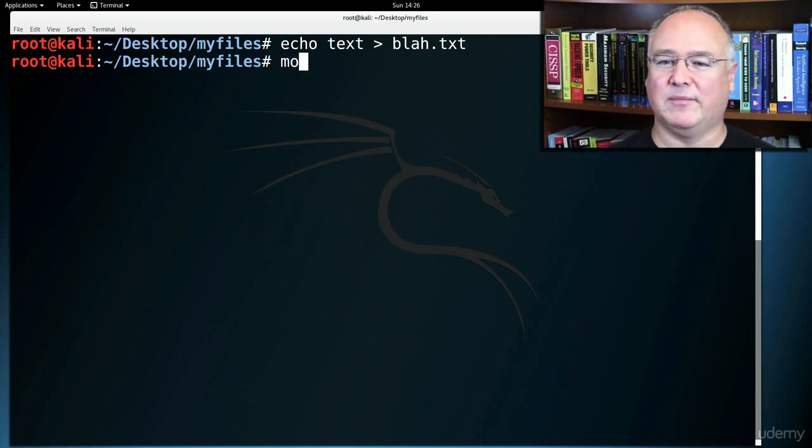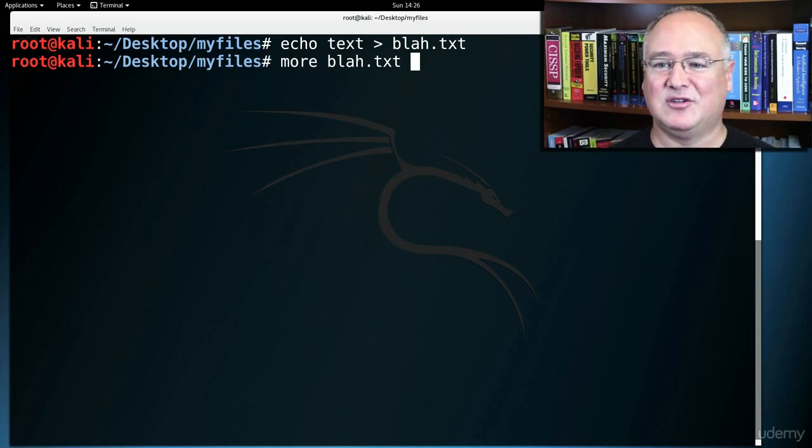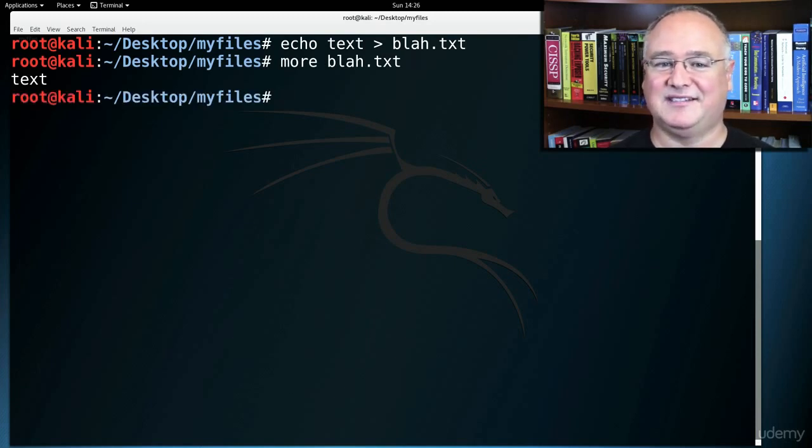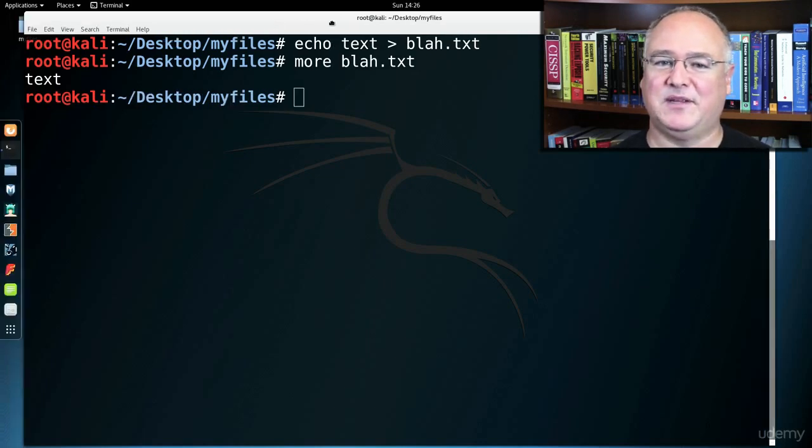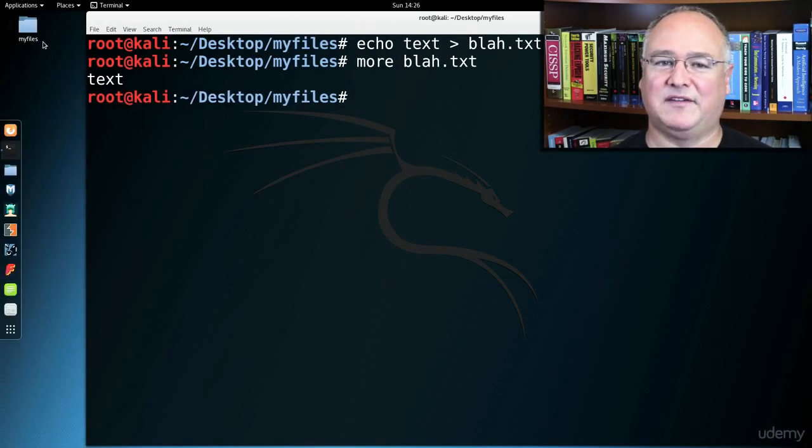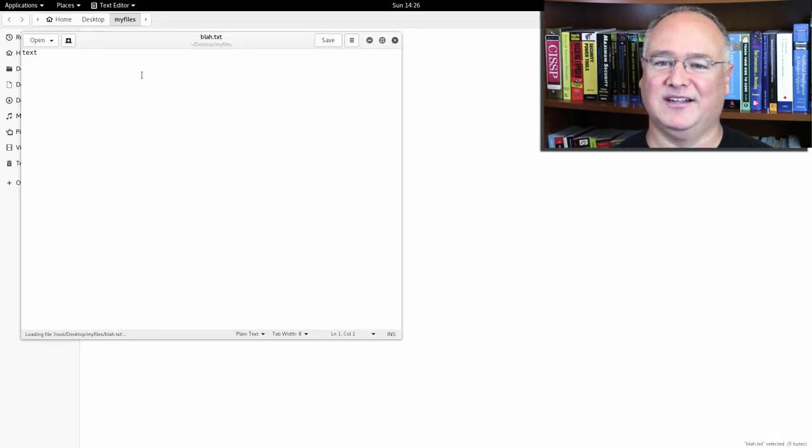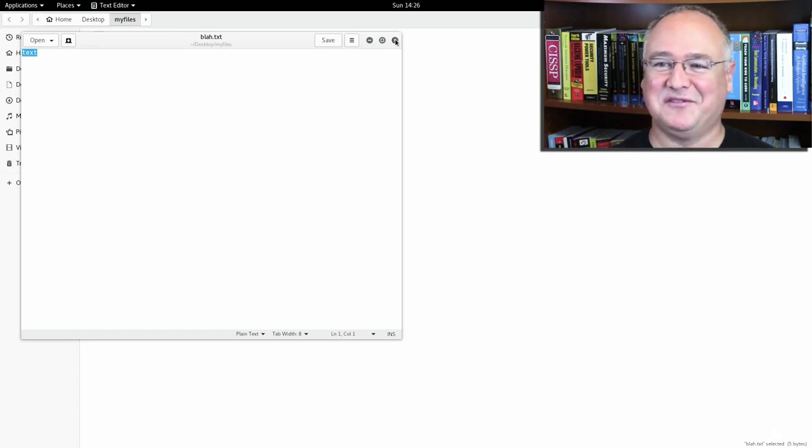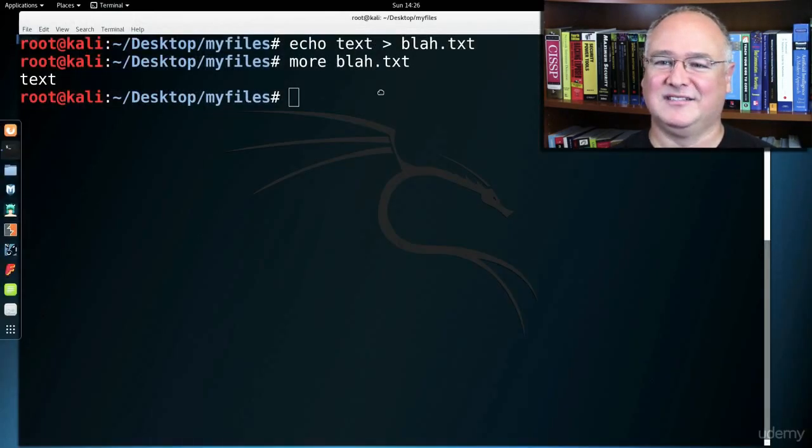I can use the more command to more blah.txt. And notice I just have to do B or BL tab. And it tells me that it has some text in it. In fact, if I surf up here to my myfiles, I can see blah.txt is in there. It'll open it up in my text editor and there's my text. Pretty cool. So we've created a text file from the command line.